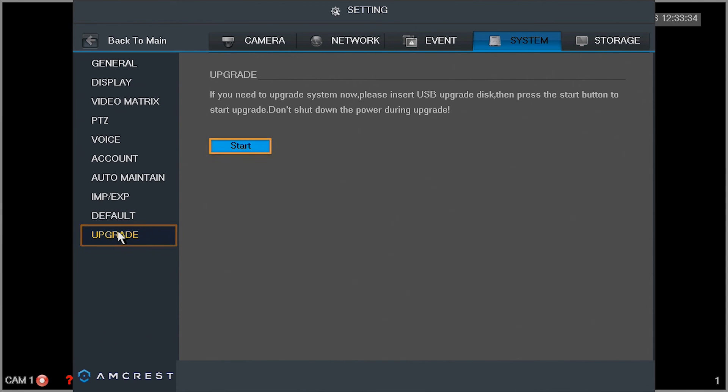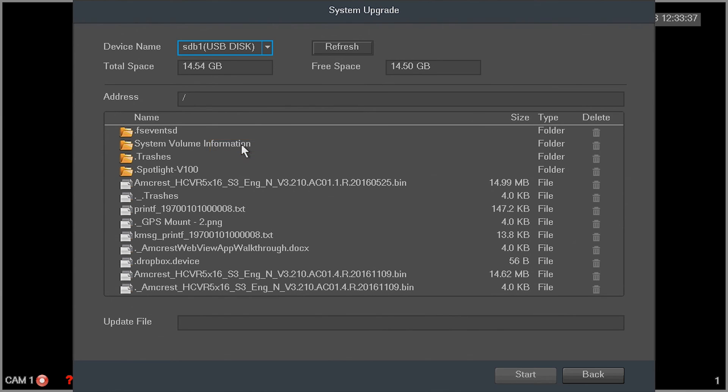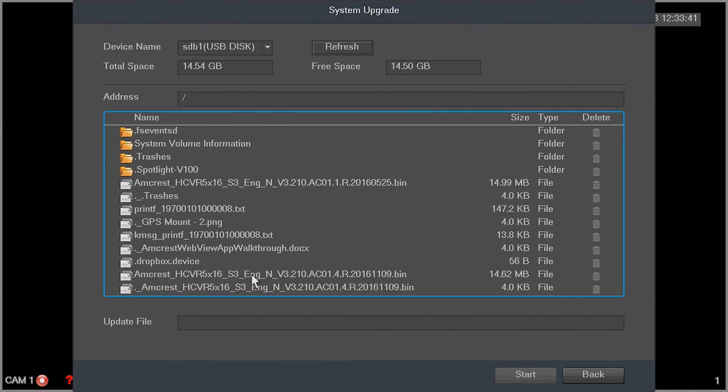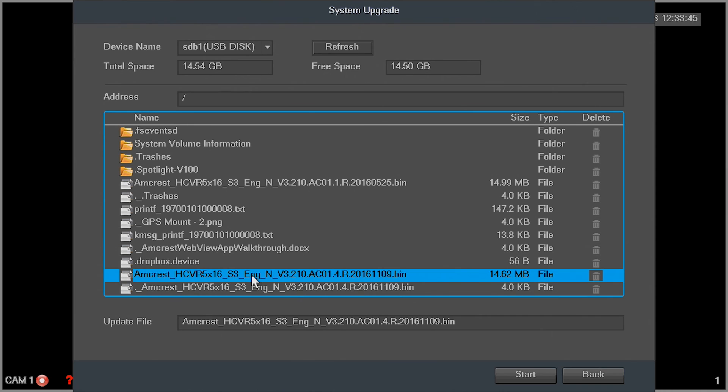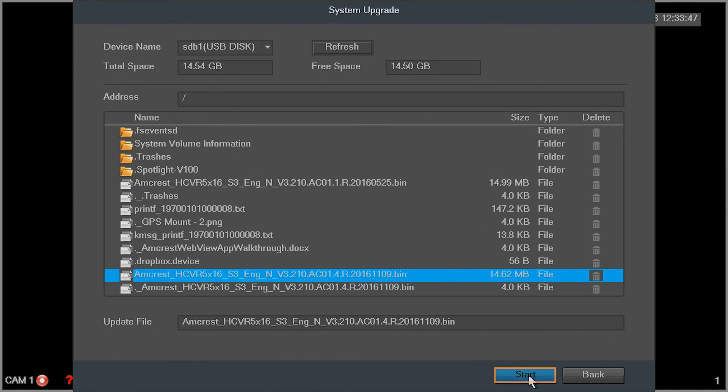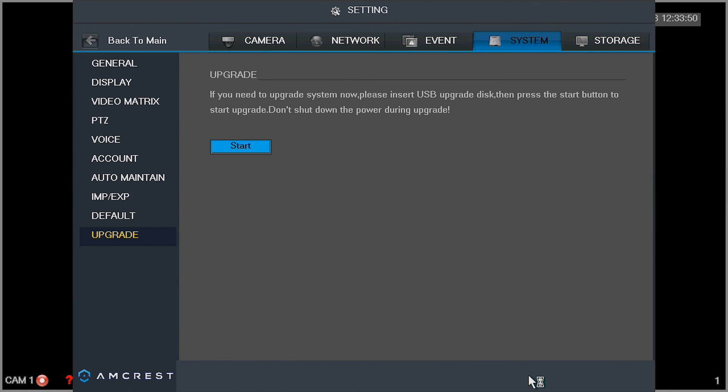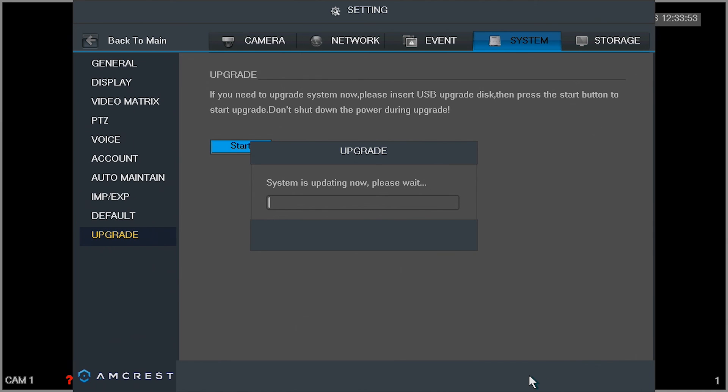Then click the start button. Select the firmware file you previously transferred to your USB drive. Then click the start button. The firmware will begin installing.